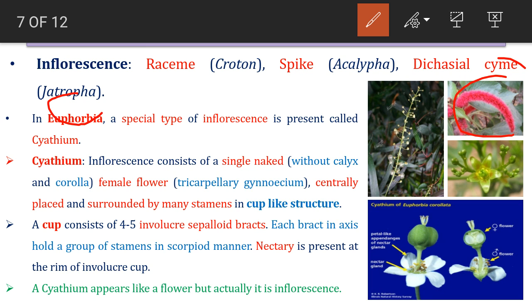In the genus Euphorbia, a special type of inflorescence is reported called cyathium. In cyathium, it consists of a single naked female flower which is centrally placed, surrounded by many stamens in a cup-like structure. A nectary gland is also present. Since there is a single naked female flower and many male flowers (stamens), it is a group of flowers — it is an inflorescence, not a single flower.